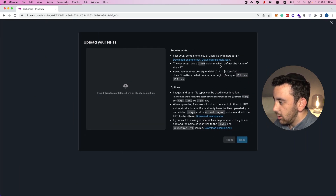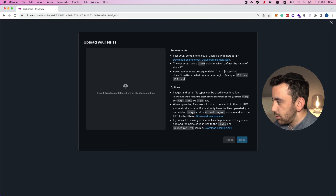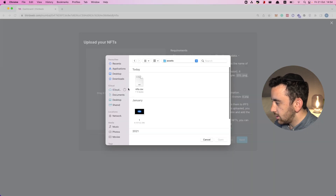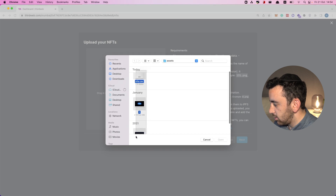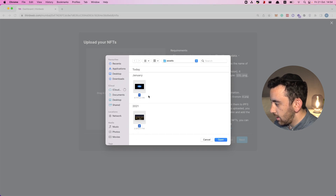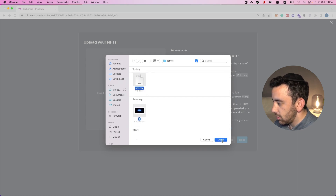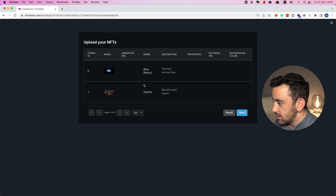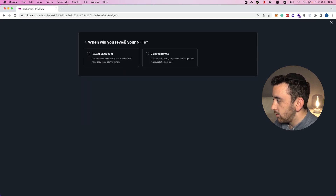For a batch upload you have to upload a CSV file or a JSON file along with the images for the NFTs. I've already prepared these — I'm going to select nfts.csv and the two images we're going to use, then click open. Thirdweb shows a preview of what these are going to look like — the image, name, and description — and I'll click next.